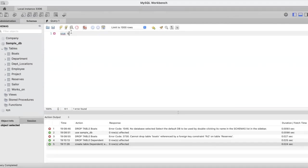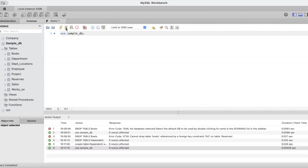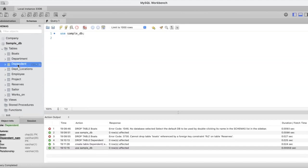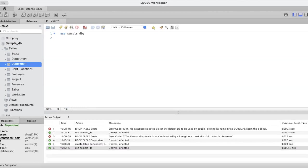Let's use sample DB. I have here all the tables and one table that I have is called the dependent table. This is the structure of the table. It has got these columns: ESSN, dependent name, sex, birth date, and relationship.